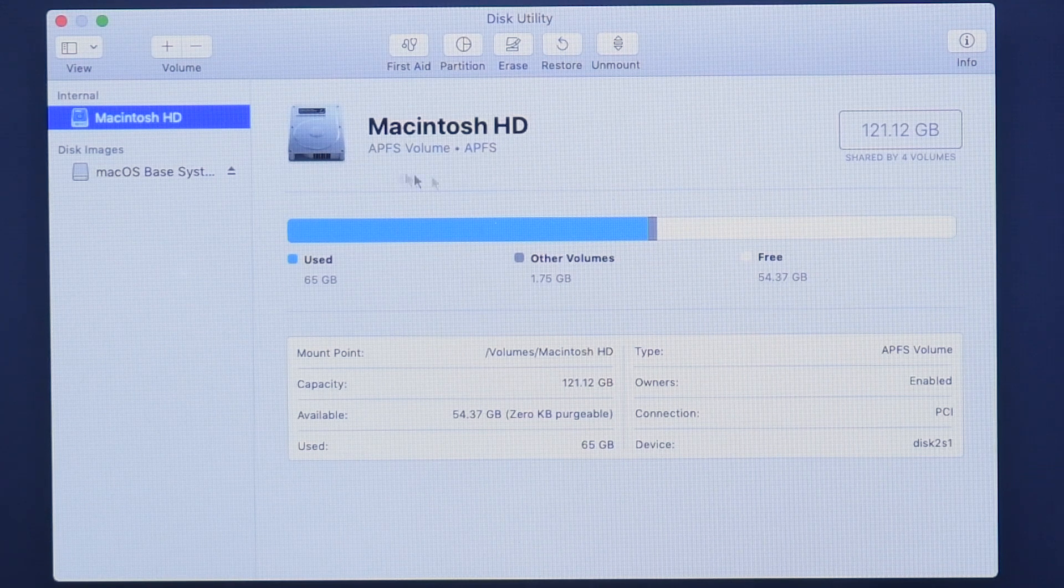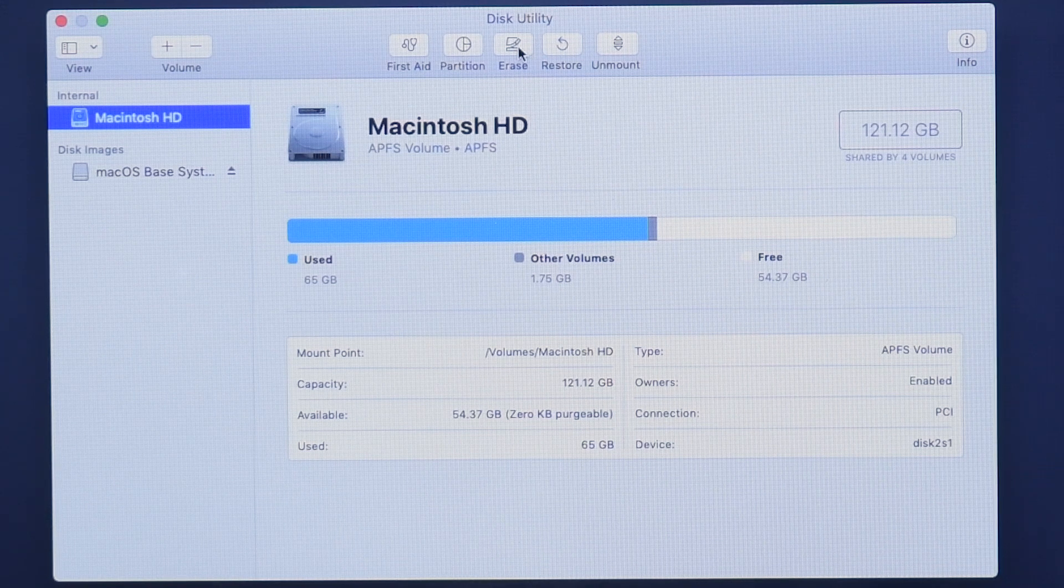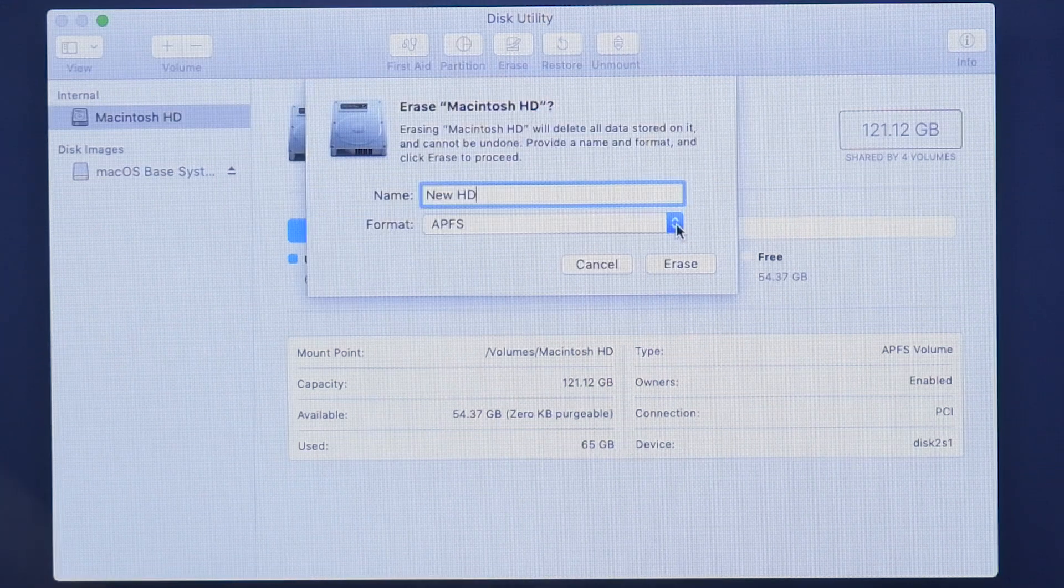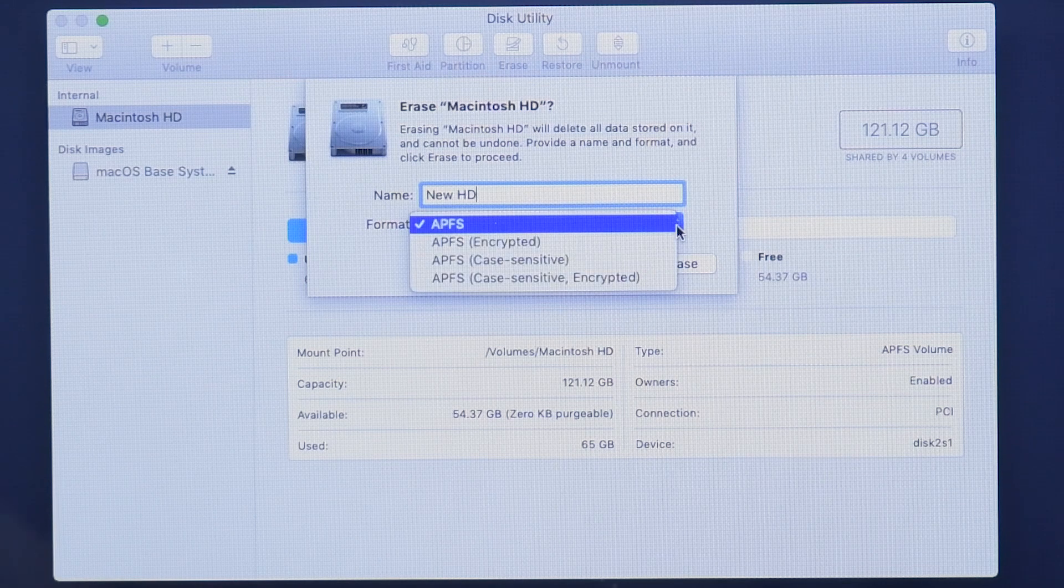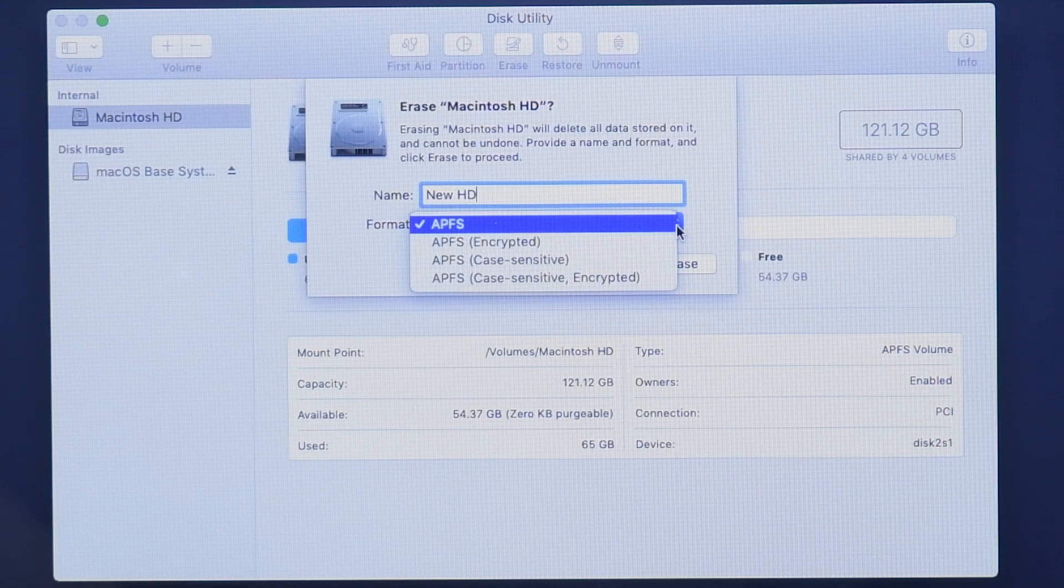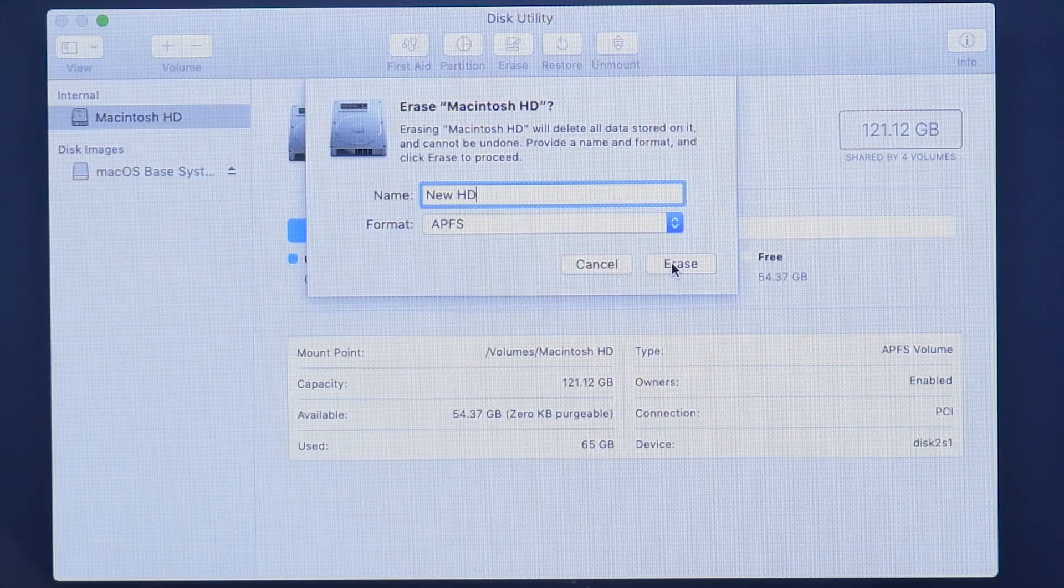Make up a name for your drive and make sure that the format is set to macOS Extended, Journaled, or APFS.